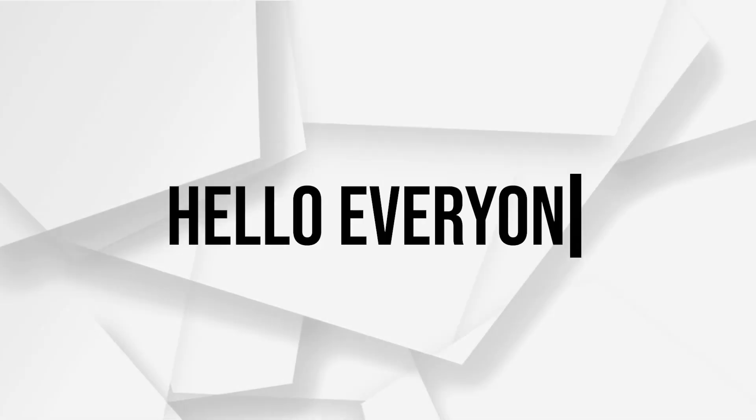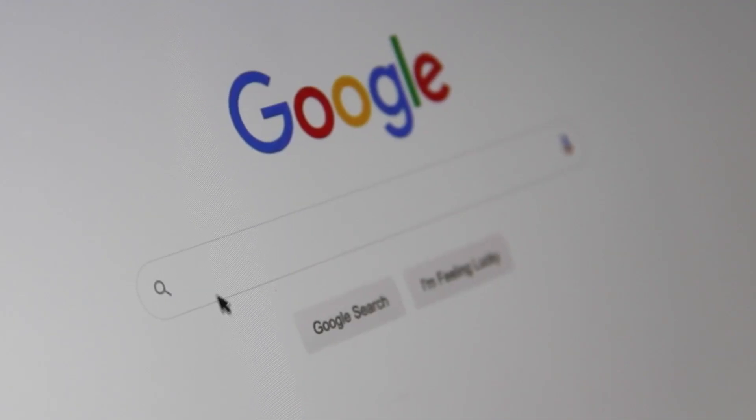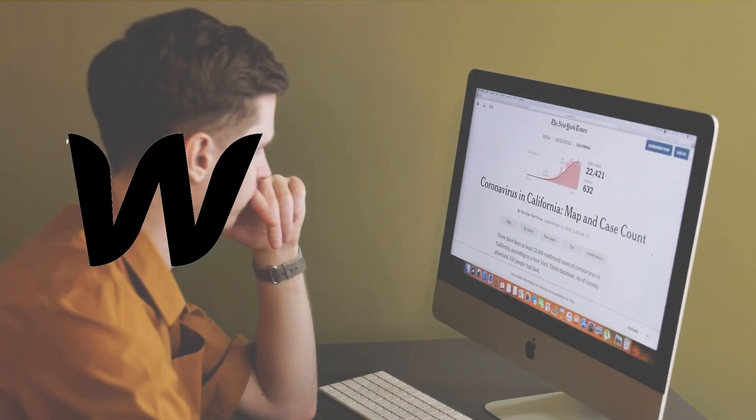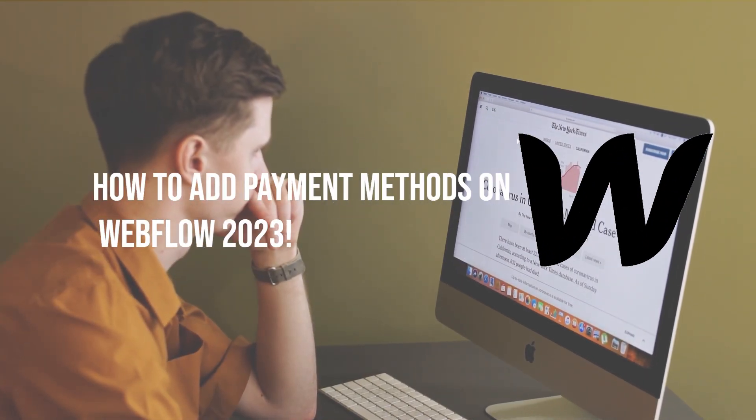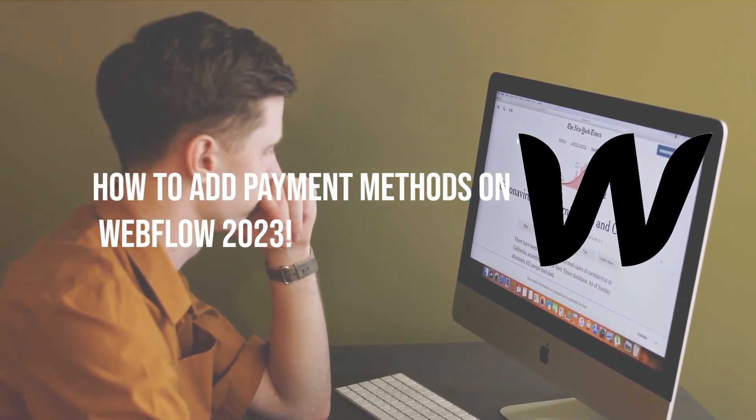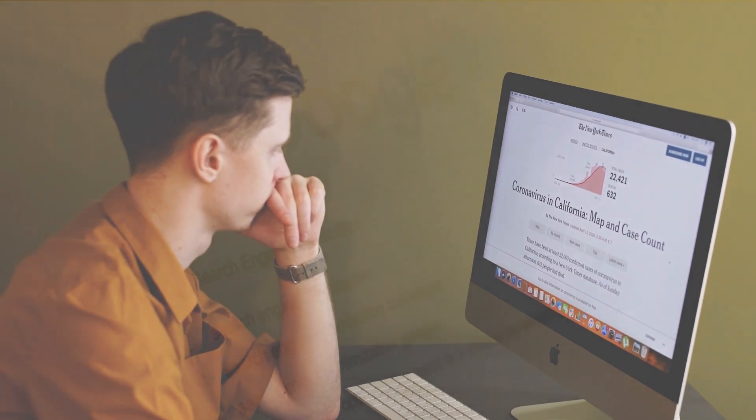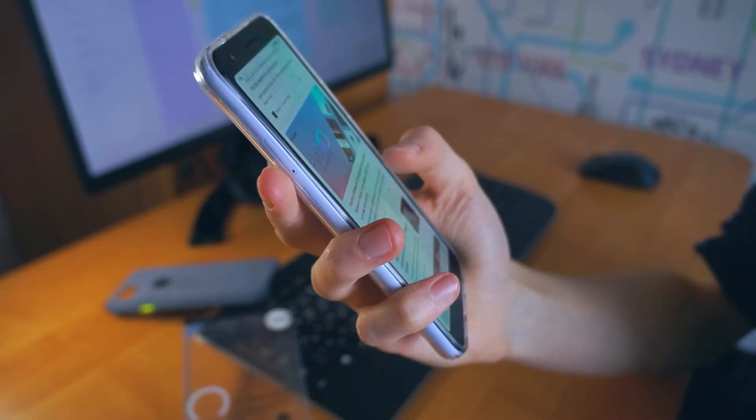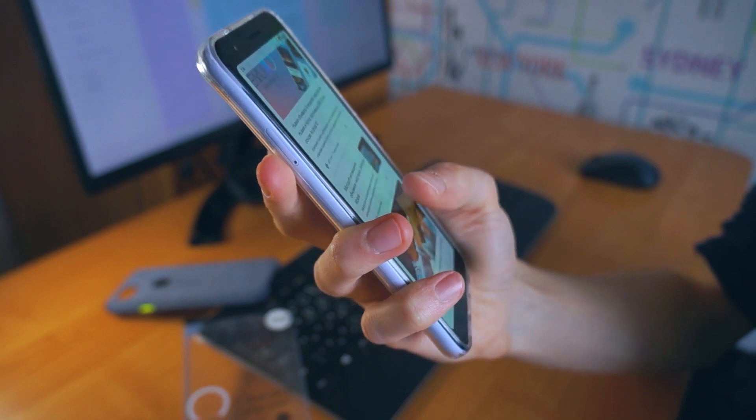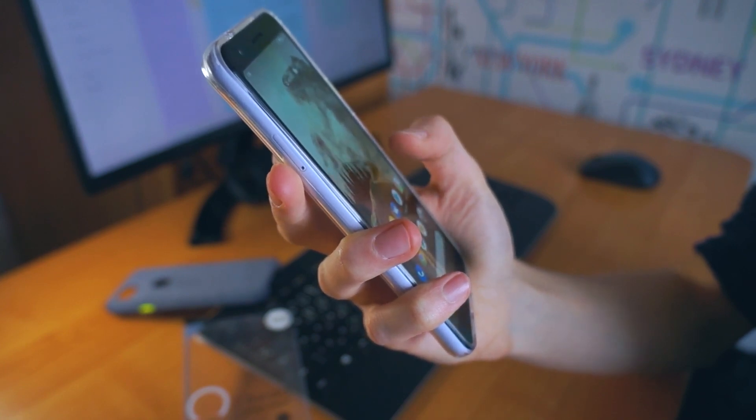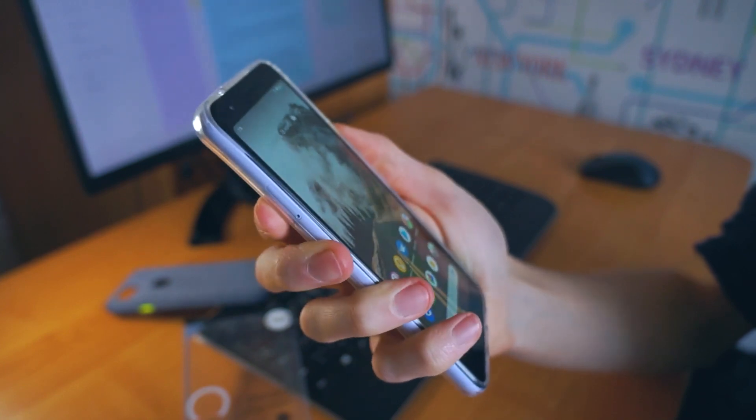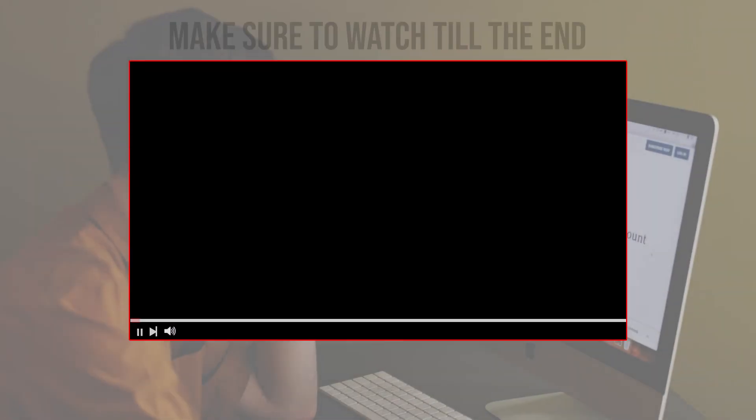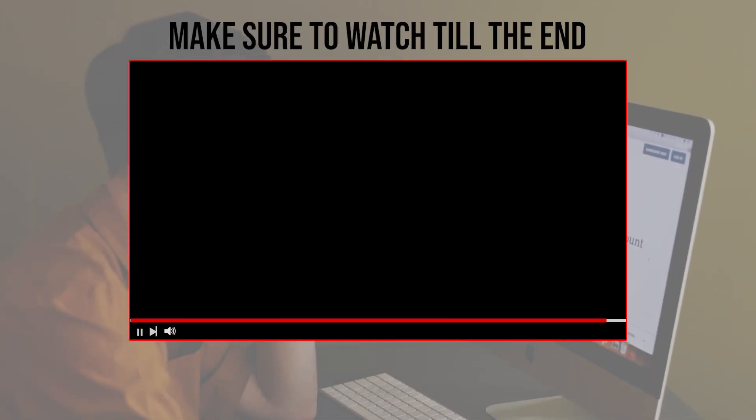Hello everyone, are you setting up an online store with Webflow? In this video we will show you how to add payment methods on Webflow in 2023. From connecting your preferred payment gateway to customizing your checkout process, we've got you covered with everything. So let's get started. Before we start with this video, make sure to watch it from now till the end so you have the full experience.